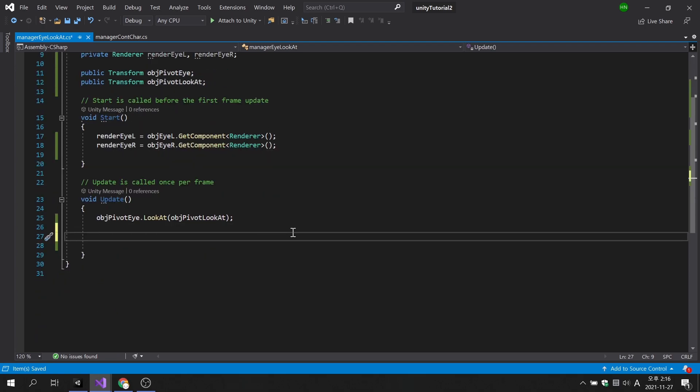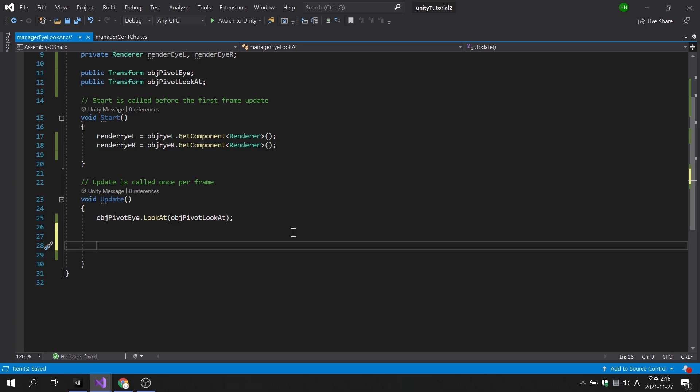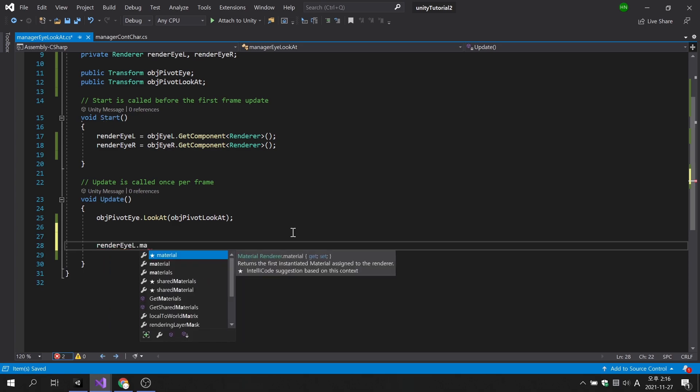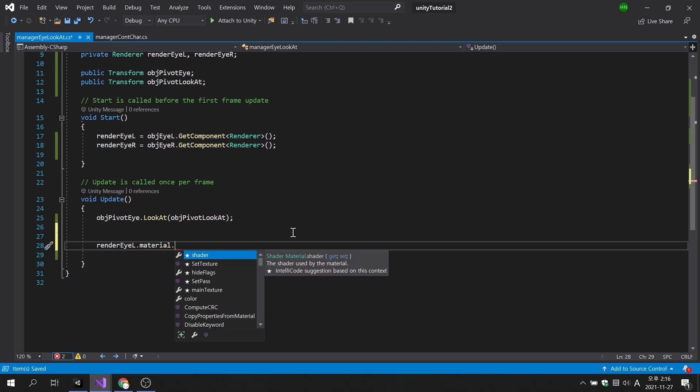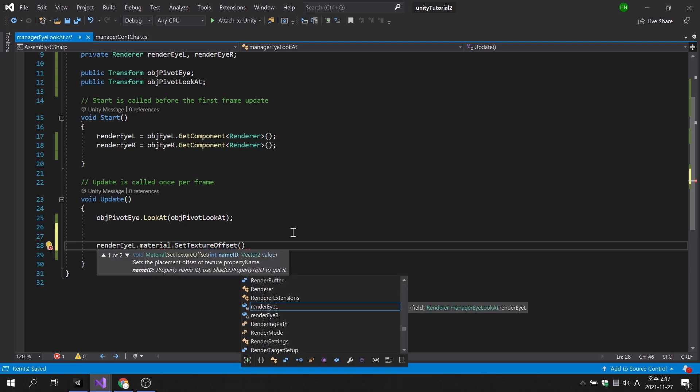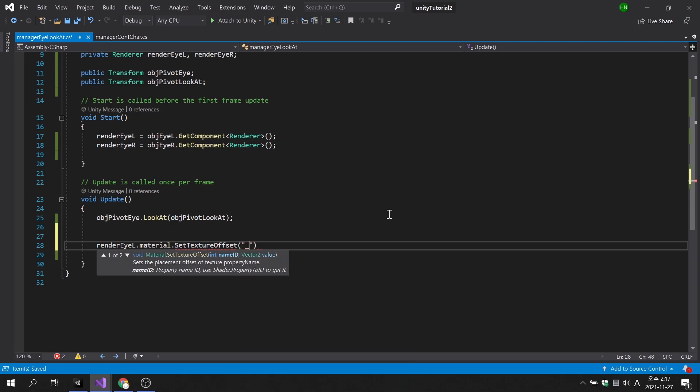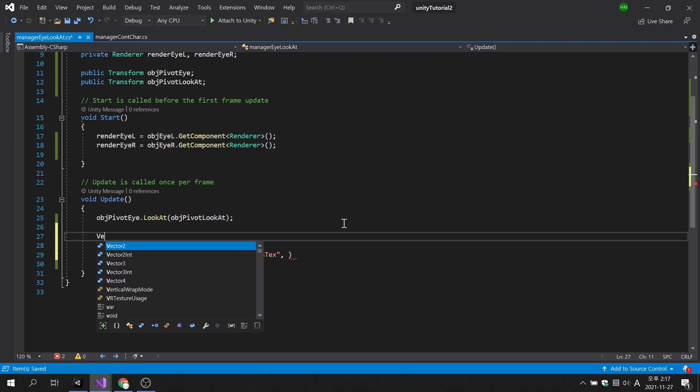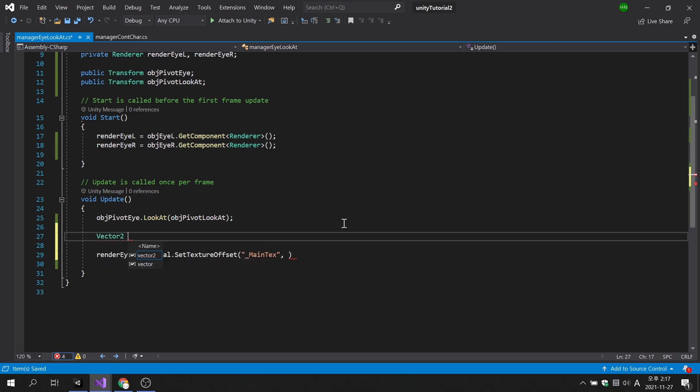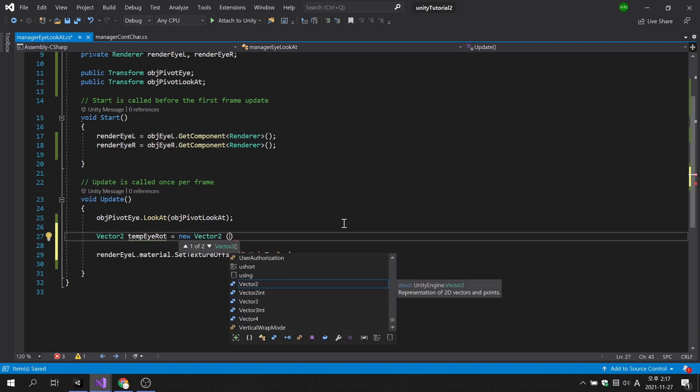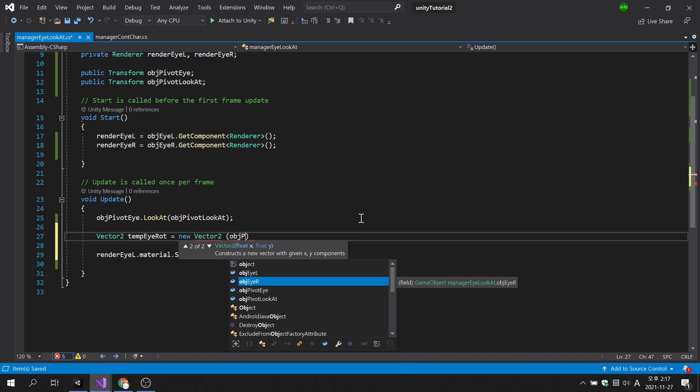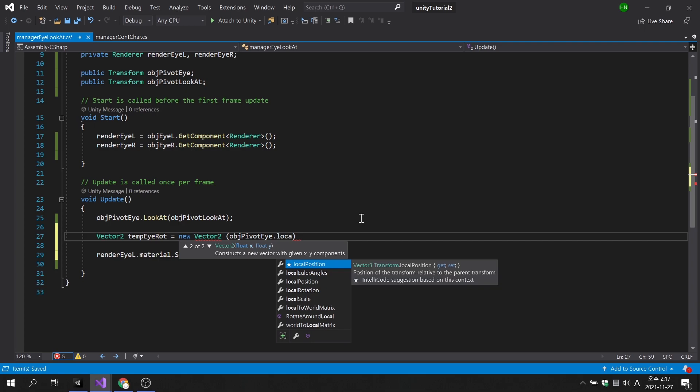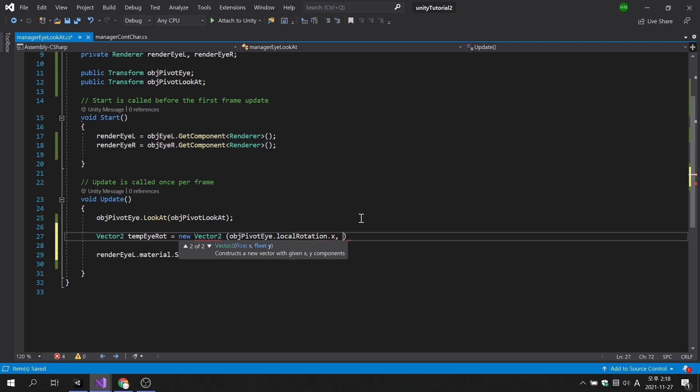Now let's change the offset of the main texture using the pivot eyes rotation value. Since the main texture uses only x and y coordinates, we will create a vector2 variable and store the rotation value of the pivot eye in real time. Since pivot eye is a child object, we must use a local rotation value.